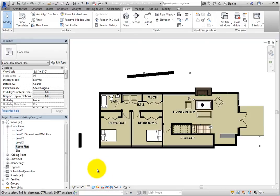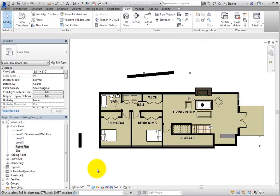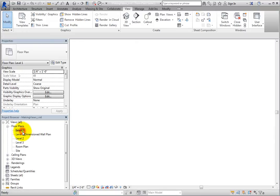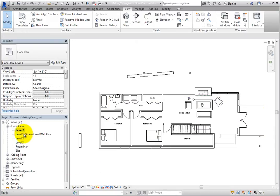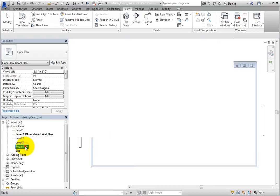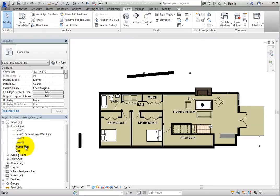You now have several copies of the Level 1 floor plan, each of which looks very different. But each is simply a different way of displaying the building model. When you change any aspect of the model, such as moving a wall, that change will immediately appear in all of the views. And these copies can be at different scales.